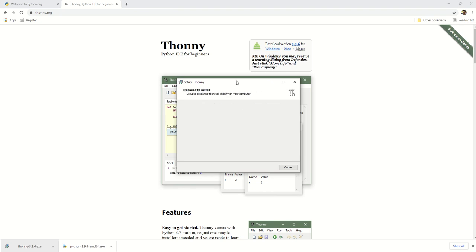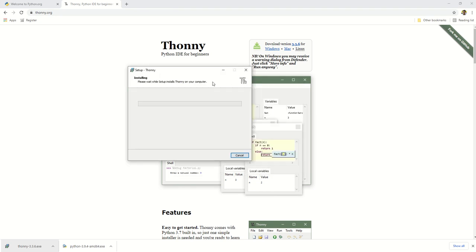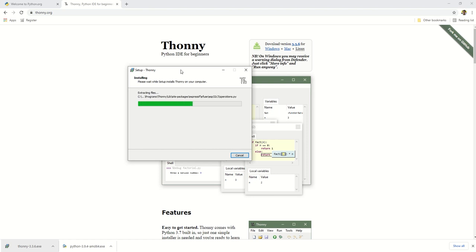The time to install depends on your system, but Thonny will install in a flash. It's done before you know it.